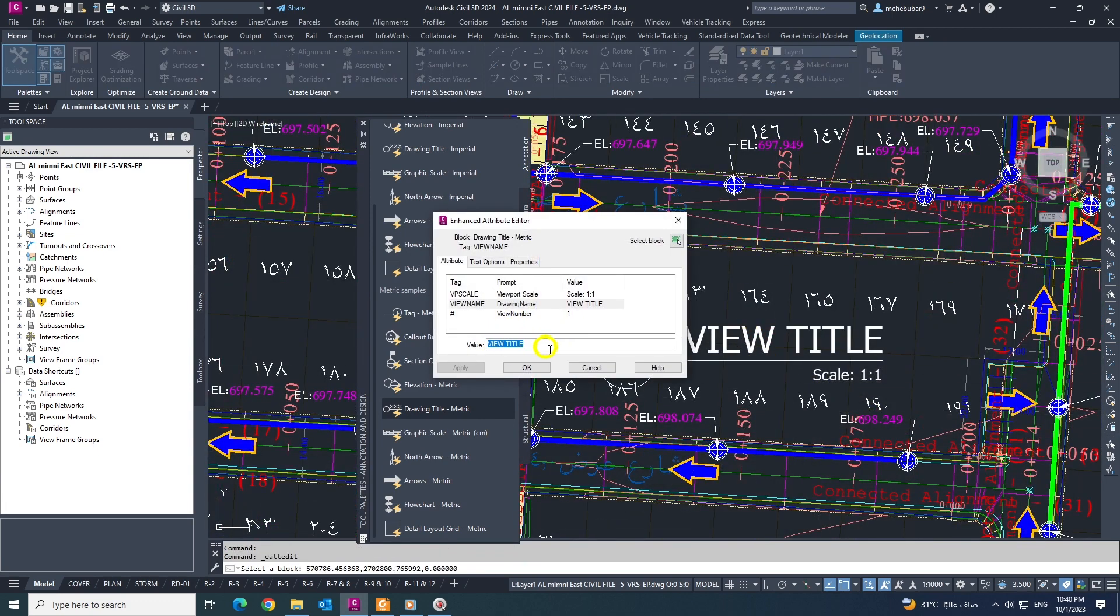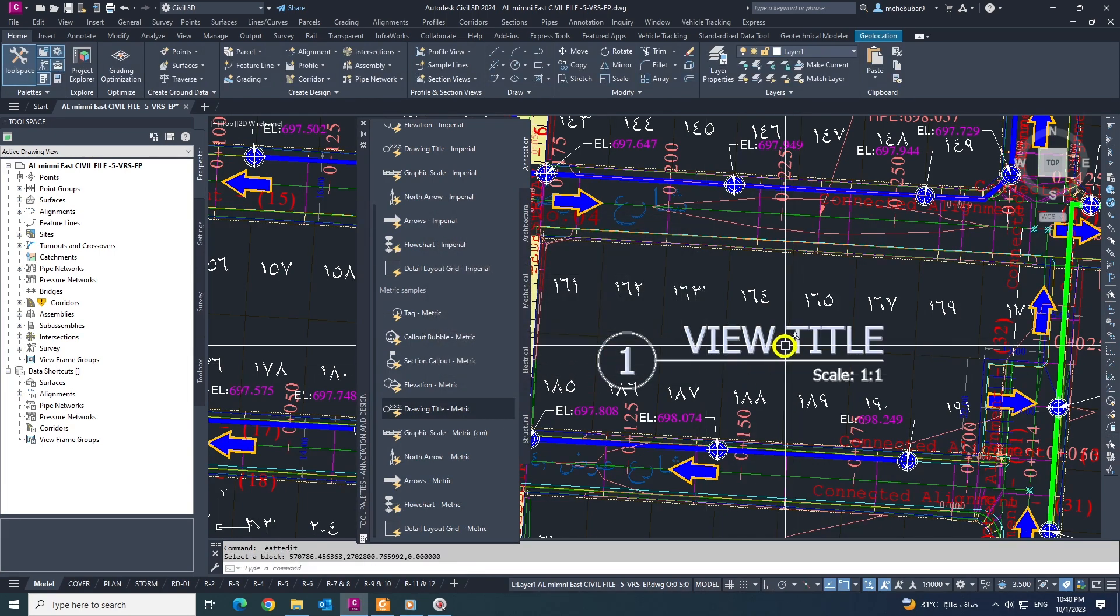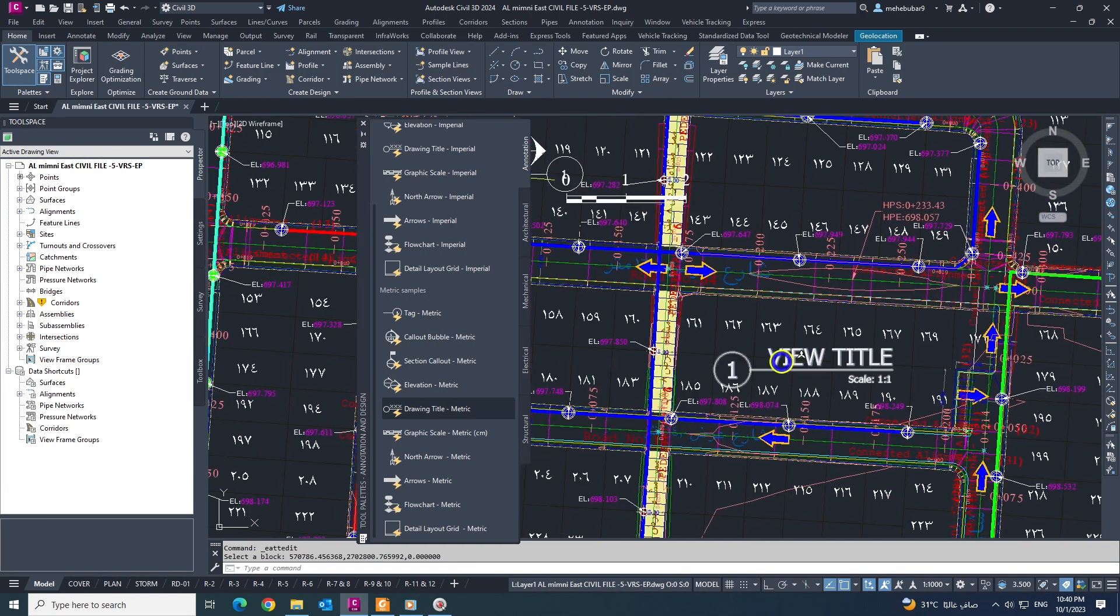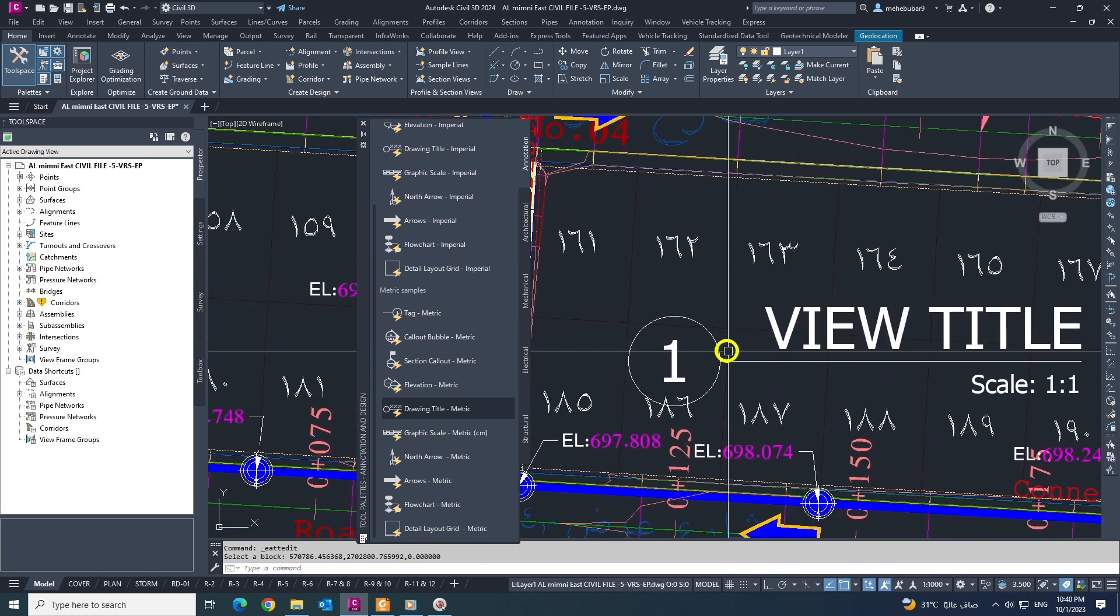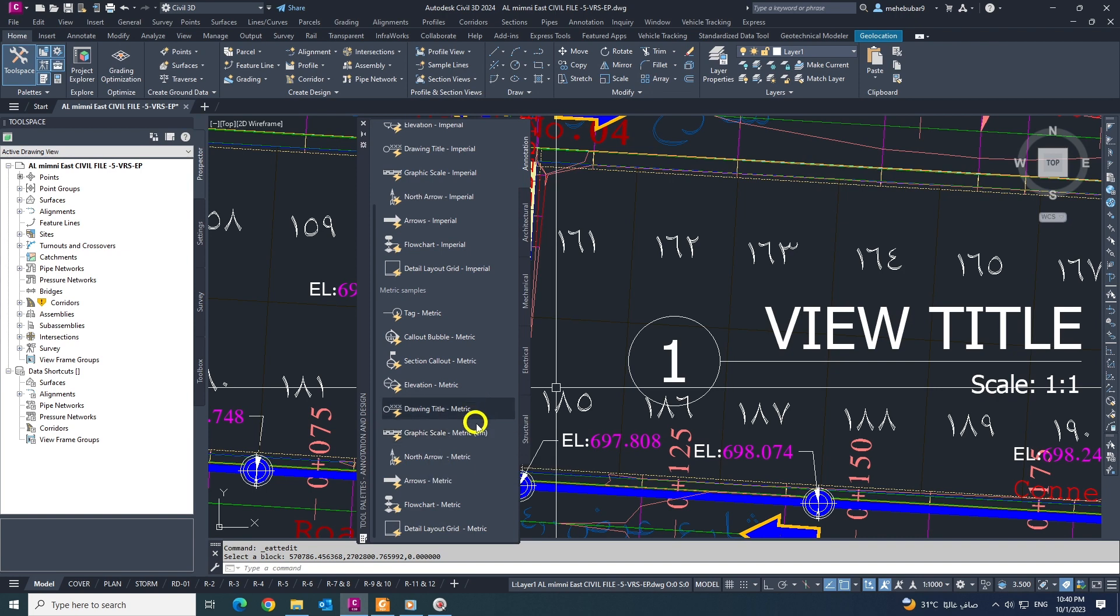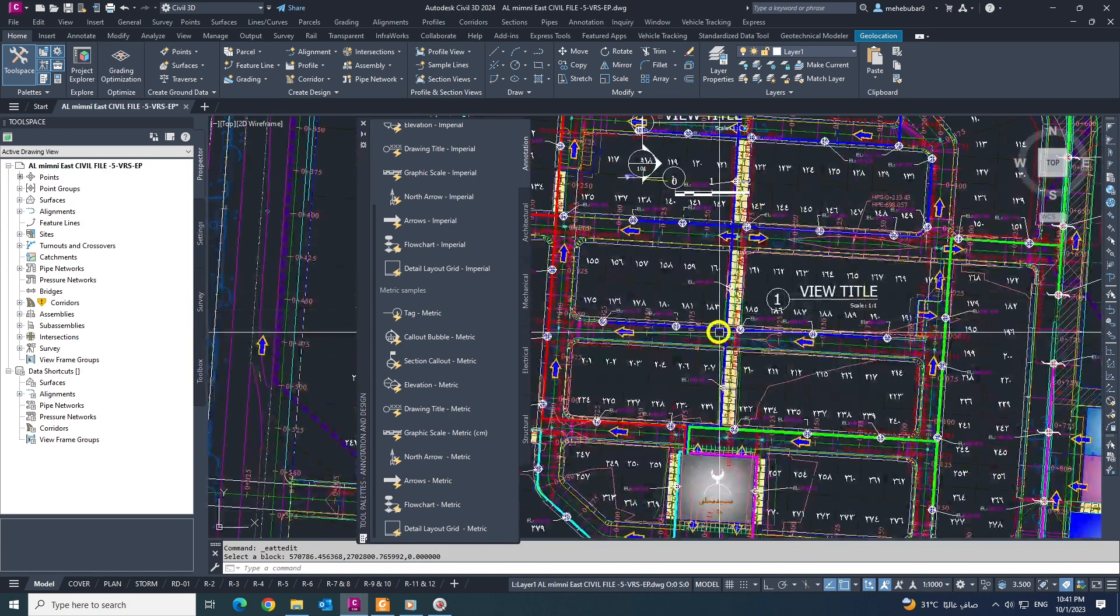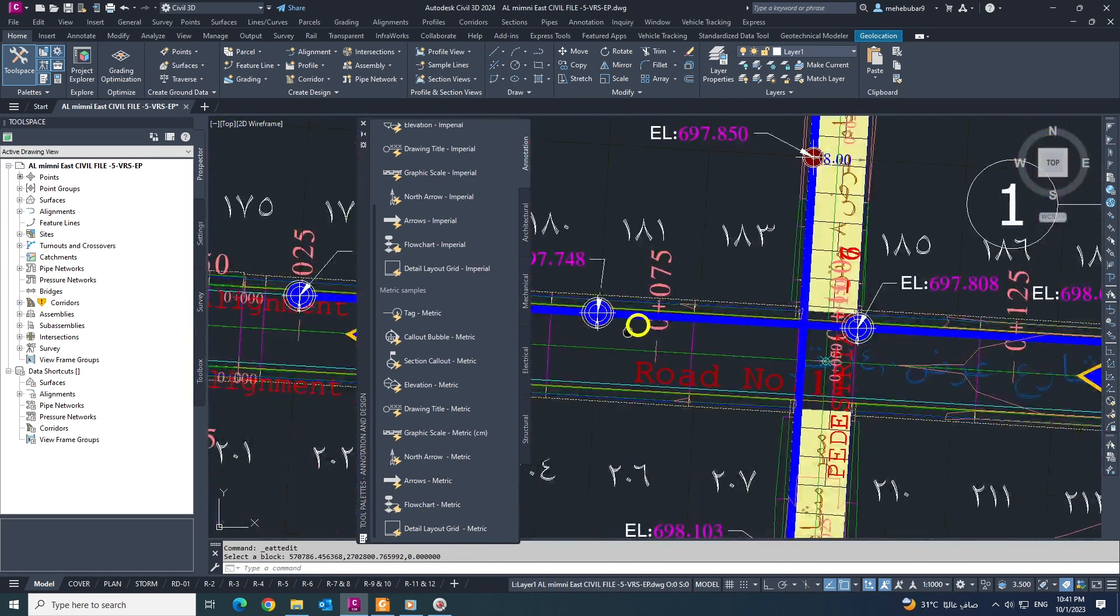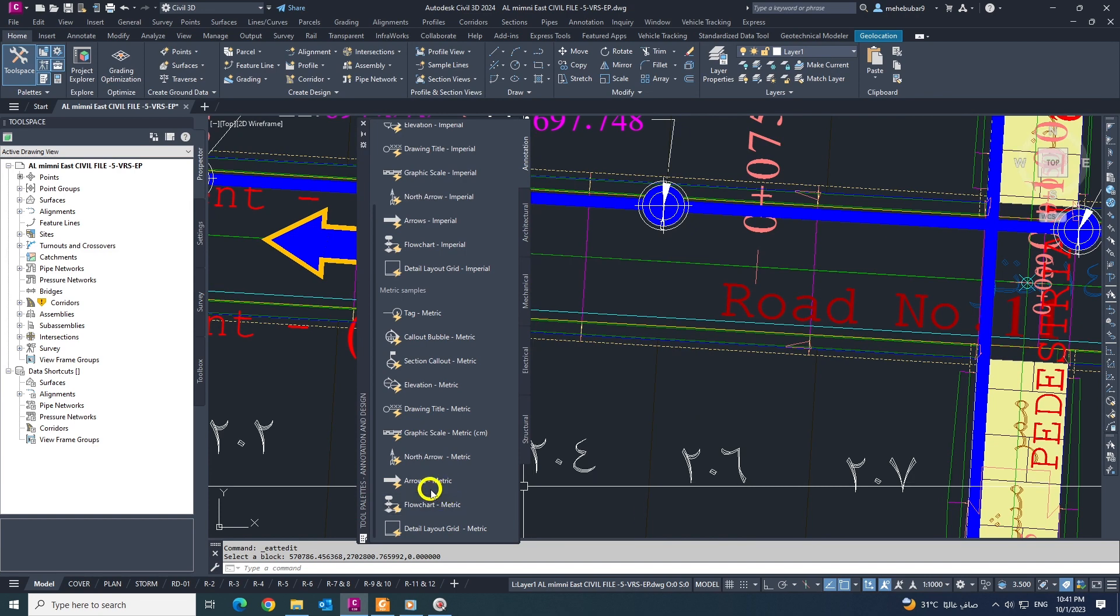Also here, graphic scale metric, north arrow - you can give from here also. This arrow metric is the one I want to show you how it works. If I click arrow metric and I place anywhere I want, suppose I place here like this.